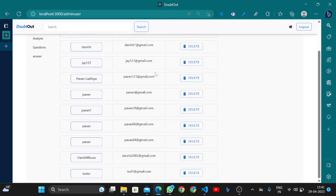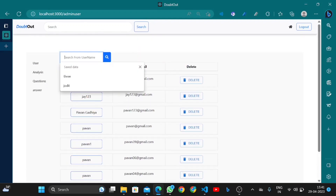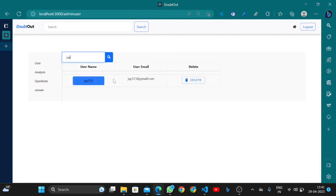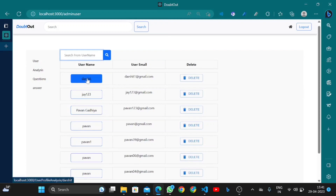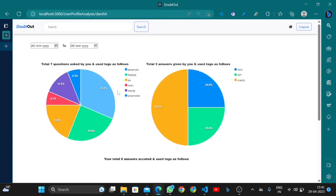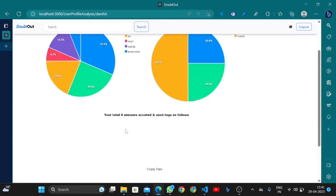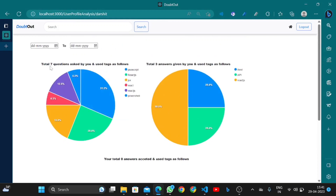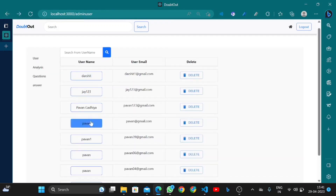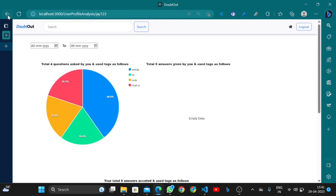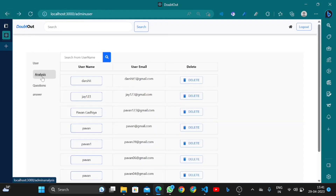Admin can delete any user using the delete button, and can also search for users. Admin can also view the profile of any user by clicking the profile button. The profile shows how many questions and answers that user has posted in particular technologies.